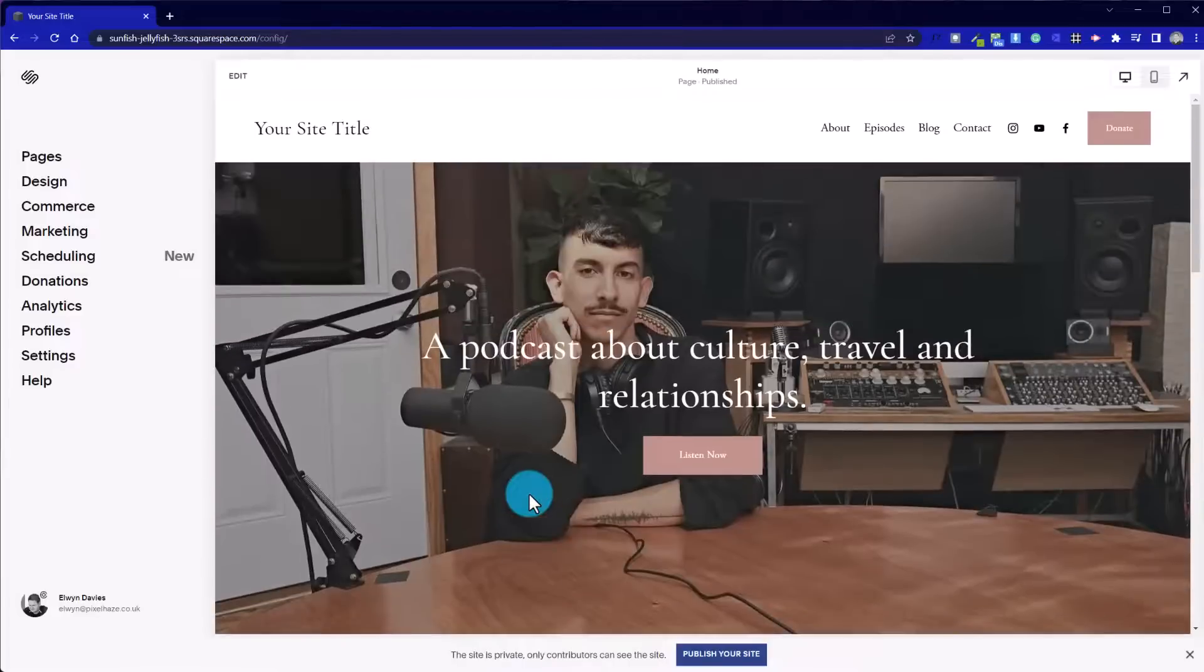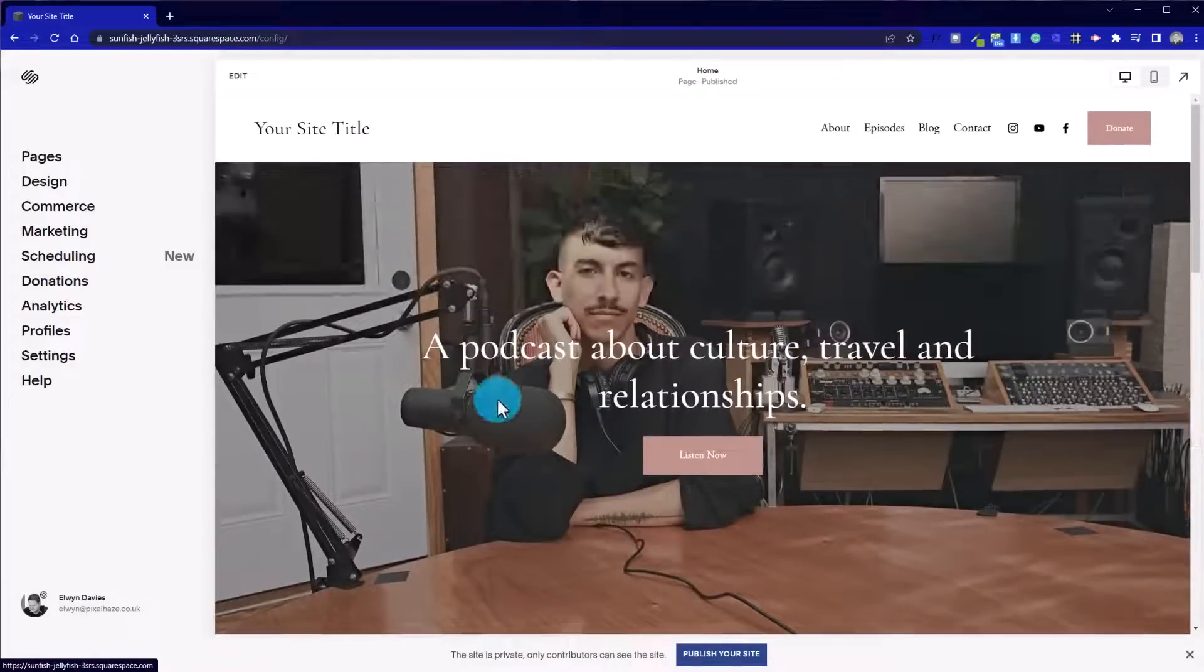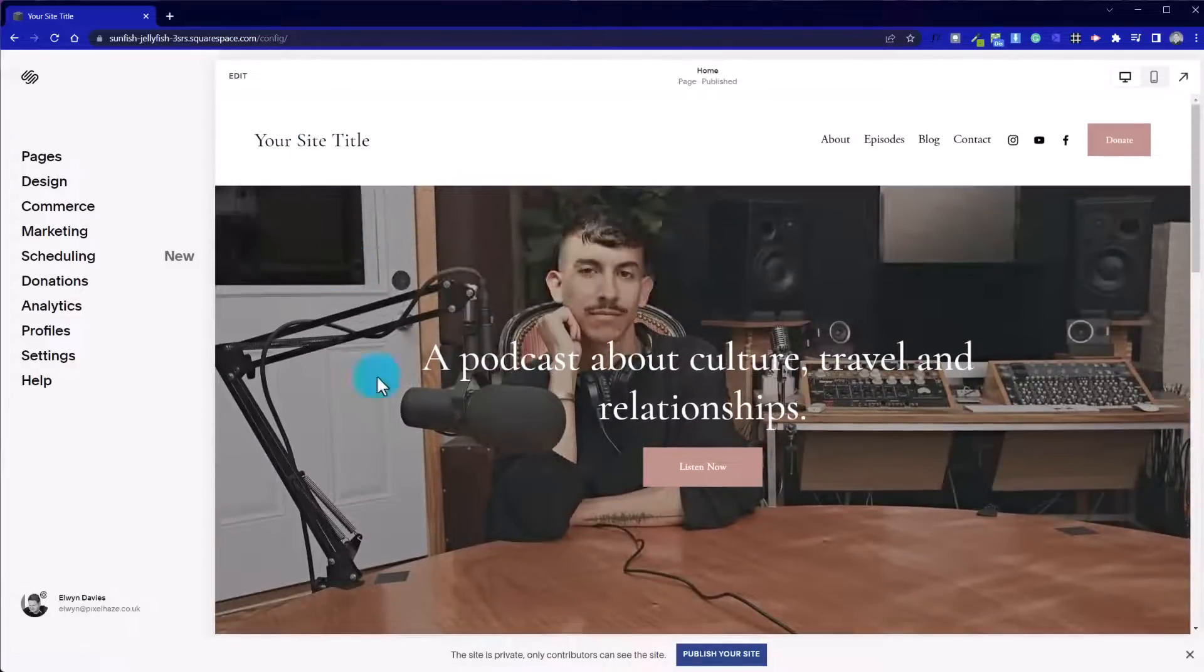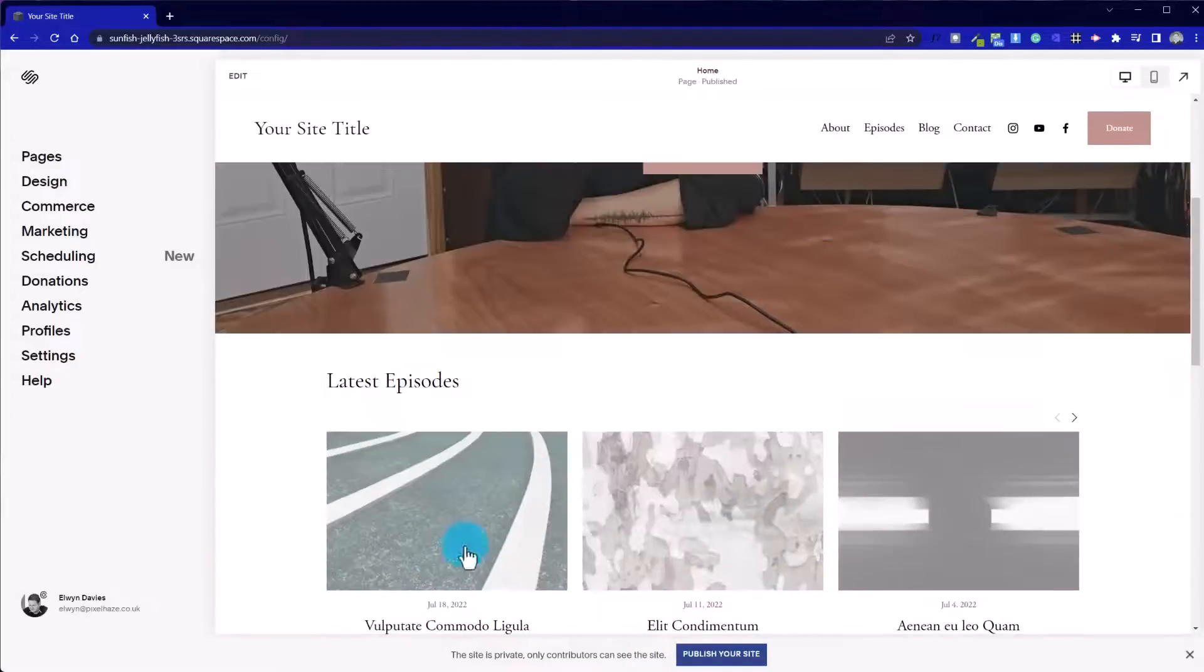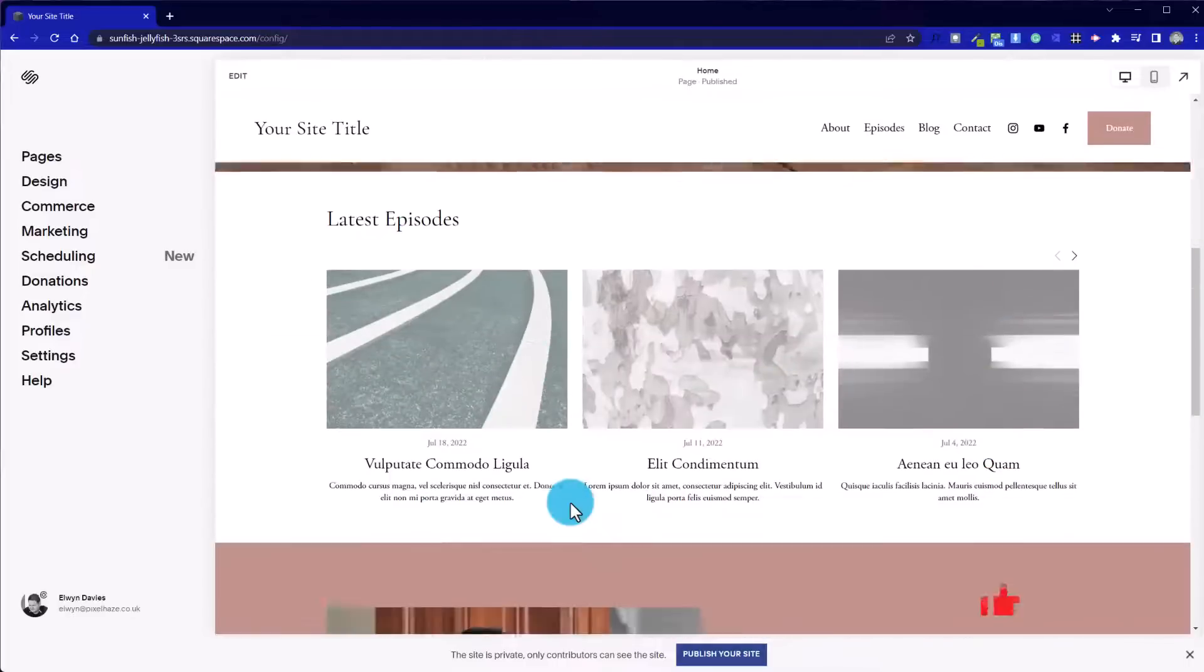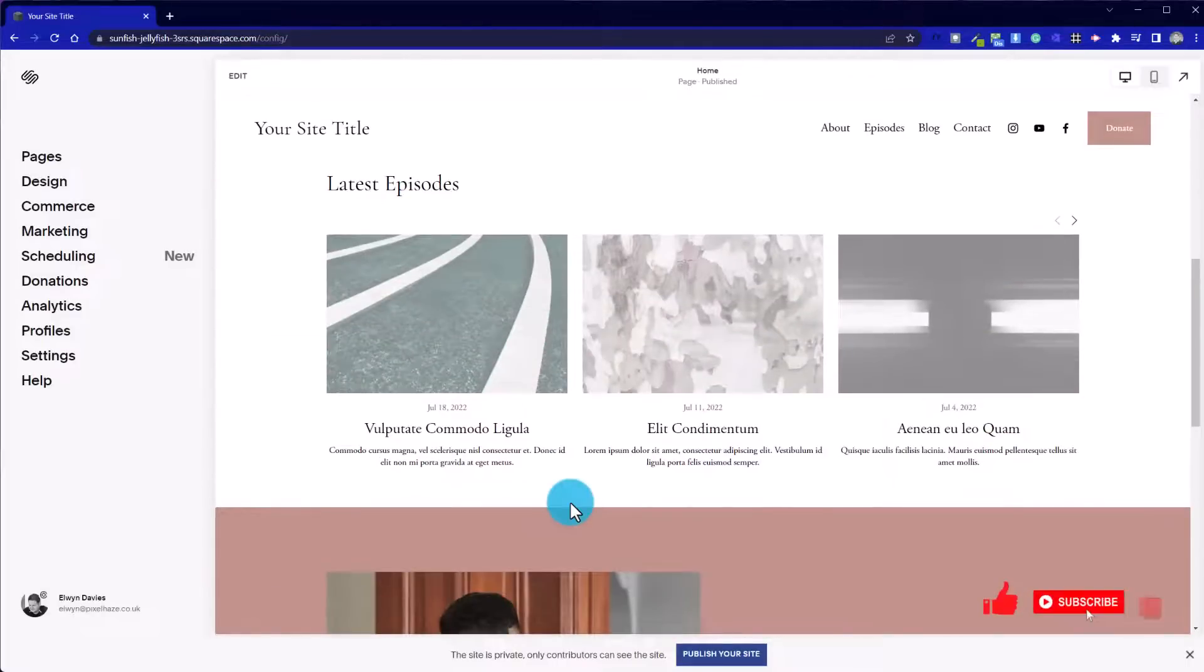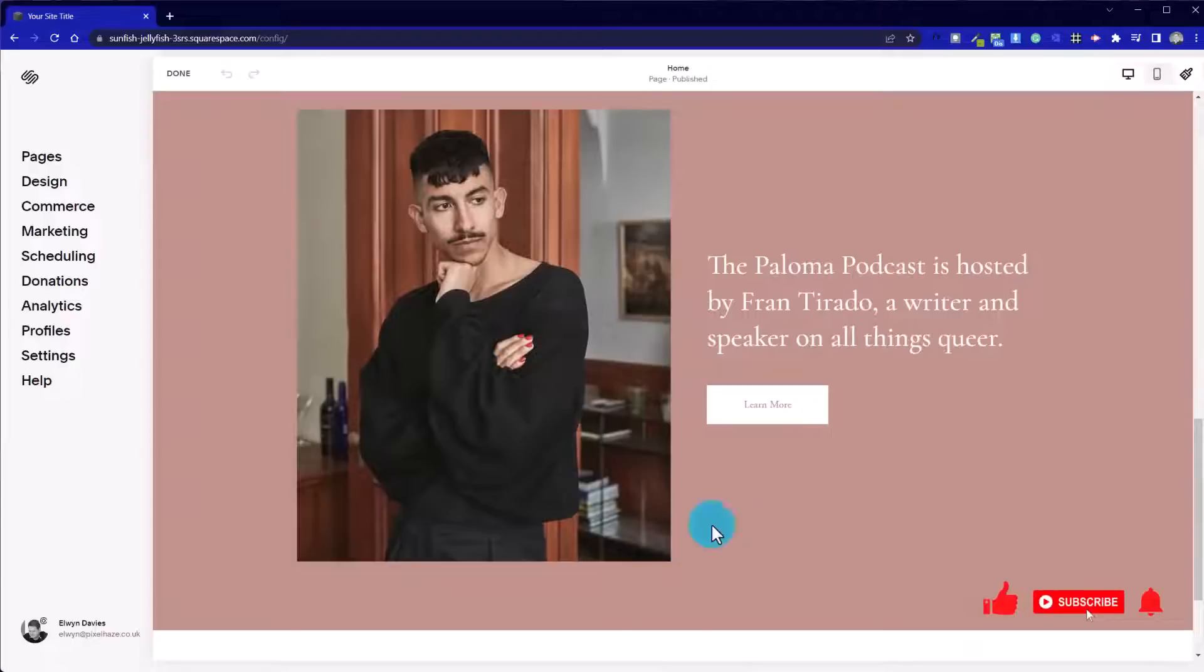There we go. You can see it even just reduces in height a little bit so we get more of this retail space on our website as we scroll through. Okay, let's move on to buttons.